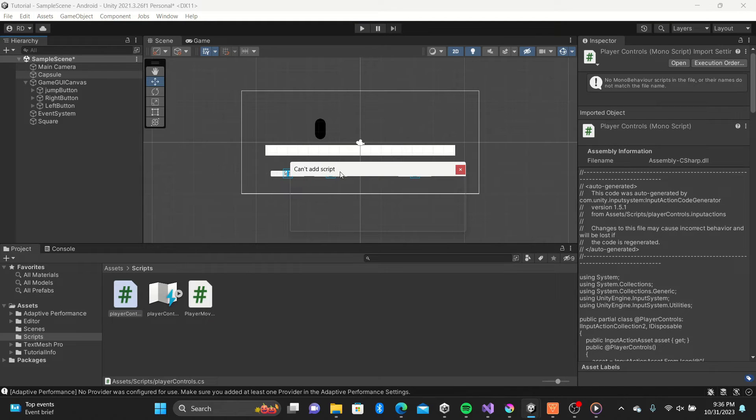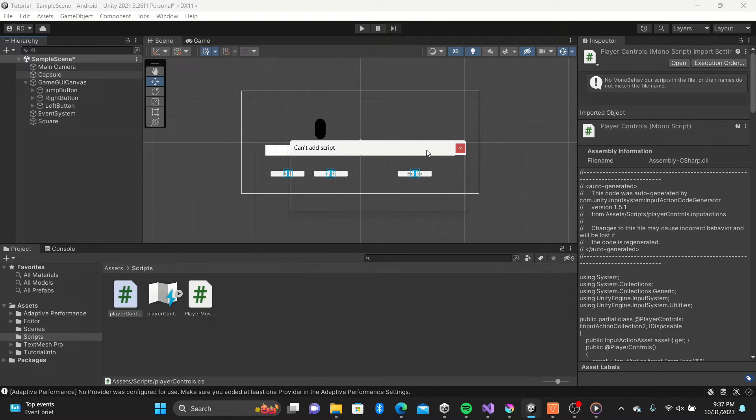That's ok because now we can get a look at our player movement script we created earlier.